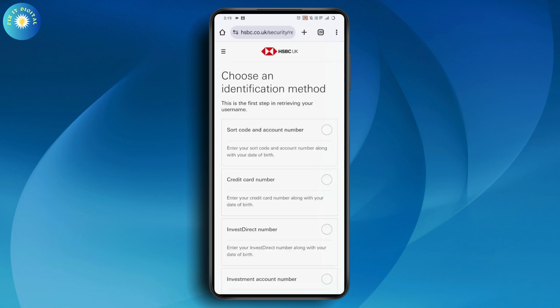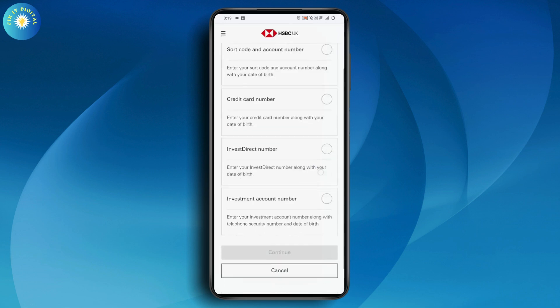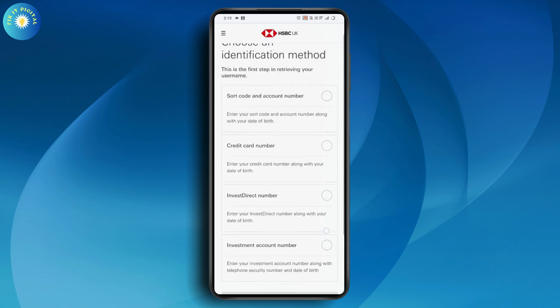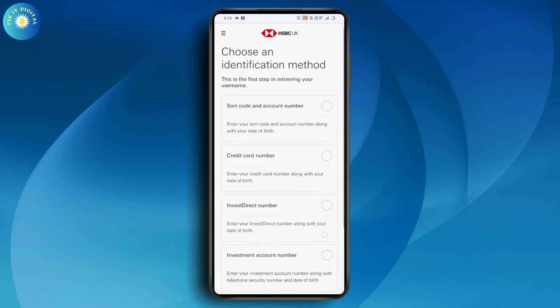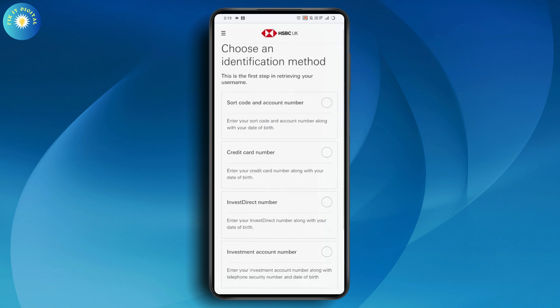You can recover your username by these three or four methods. First one is sort code and account number. You can enter your account number or your sort code along with your date of birth.